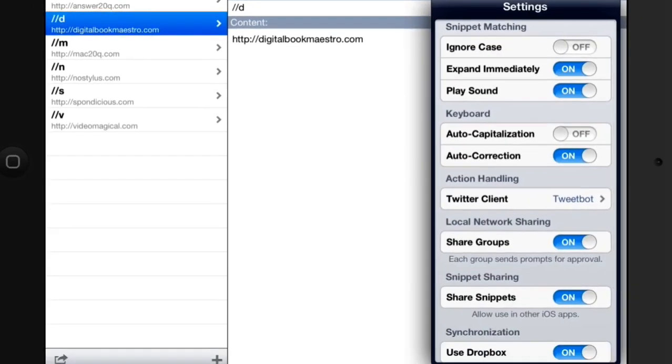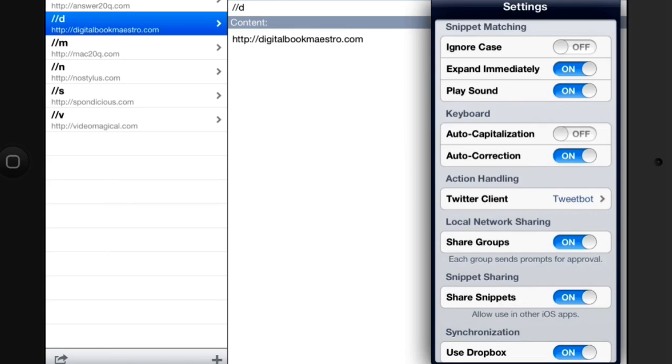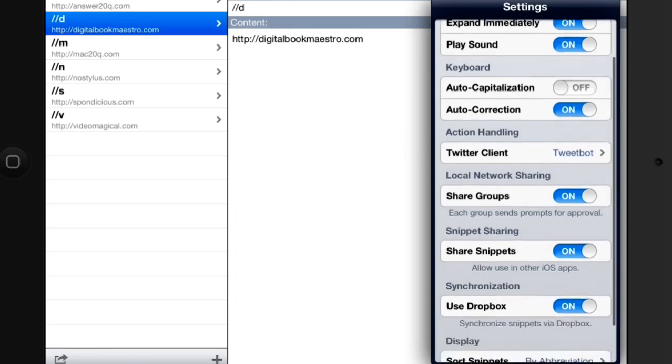So we've got some settings there as well. I can set it to ignore case, expand immediately, play a sound, auto capitalisation. That's useful sometimes, so if you do a full stop and then a space, it'll start the next sentence with a capital letter. And we've got auto-corrections in there too.